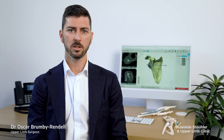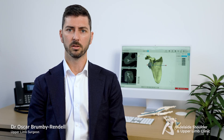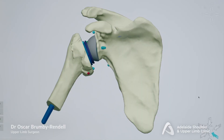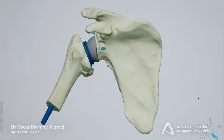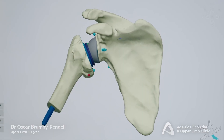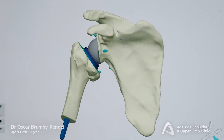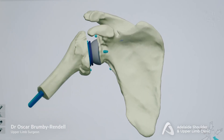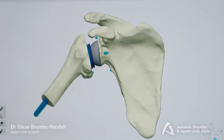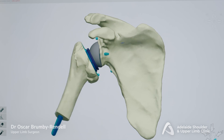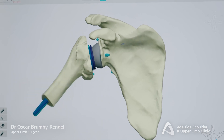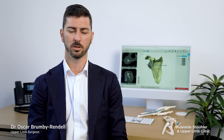Once we've decided on the best spot for the glenoid side, we then put the humerus or stem side in. We can then see how these two components will work together in motion and adjust the size or position to maximise range of motion.